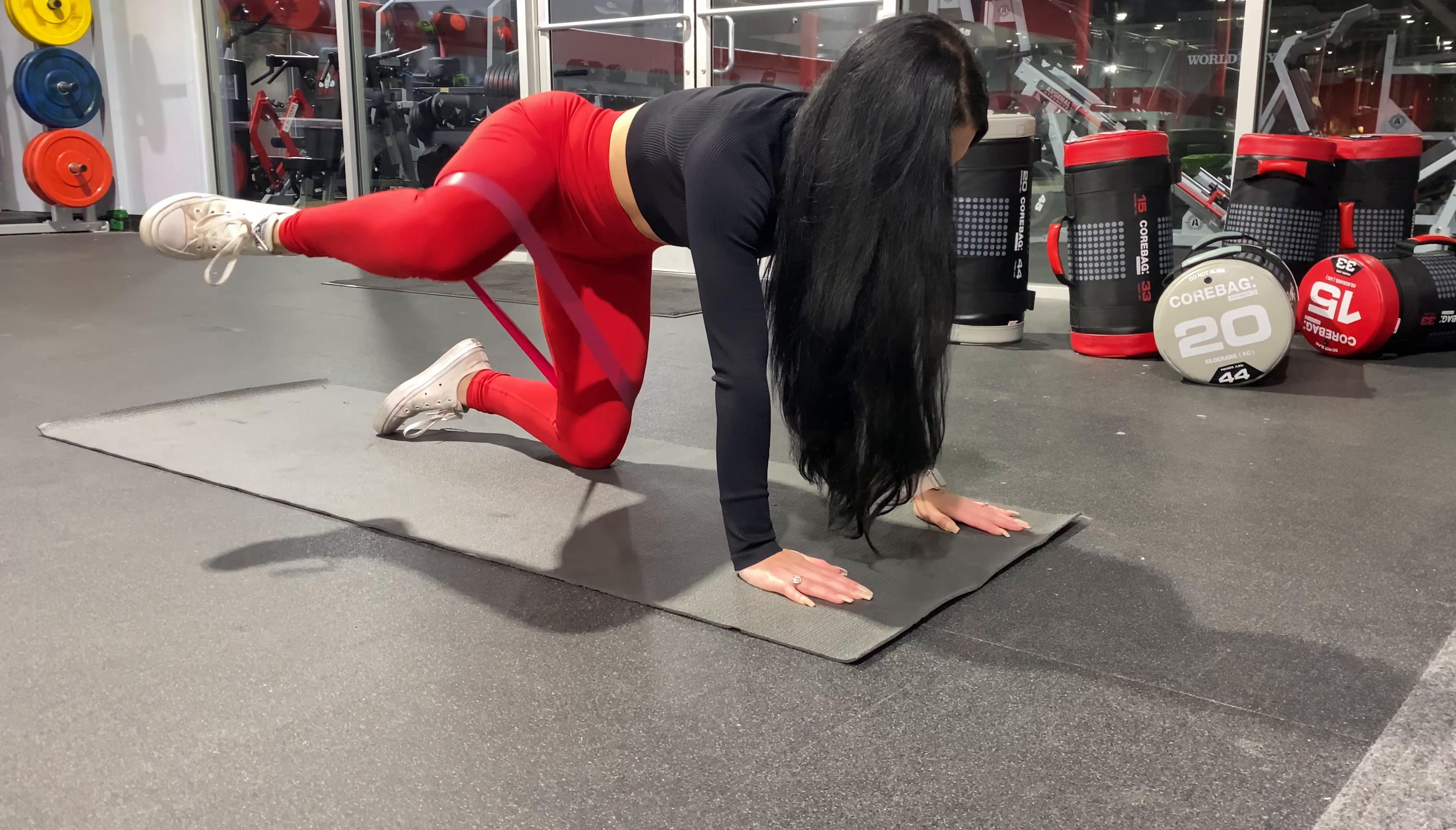Obviously we always start off with warm-ups, so I am doing the banded fire hydrants. I do 15 of those on each leg three times.